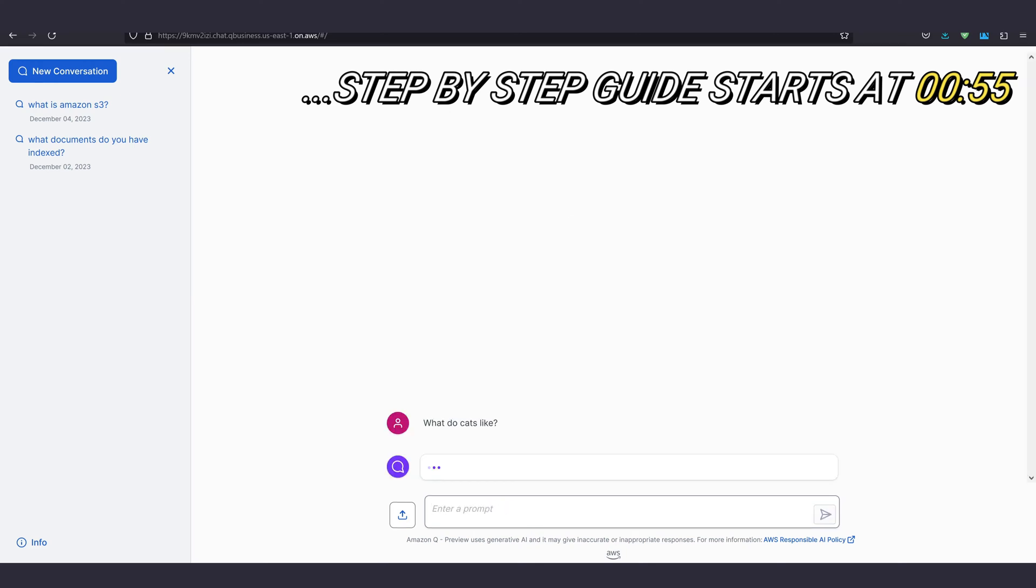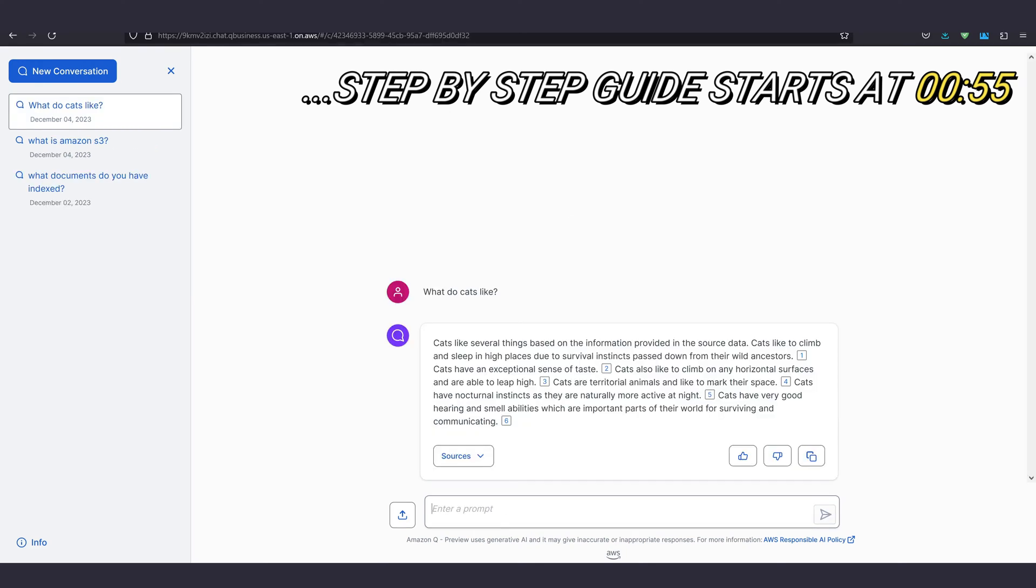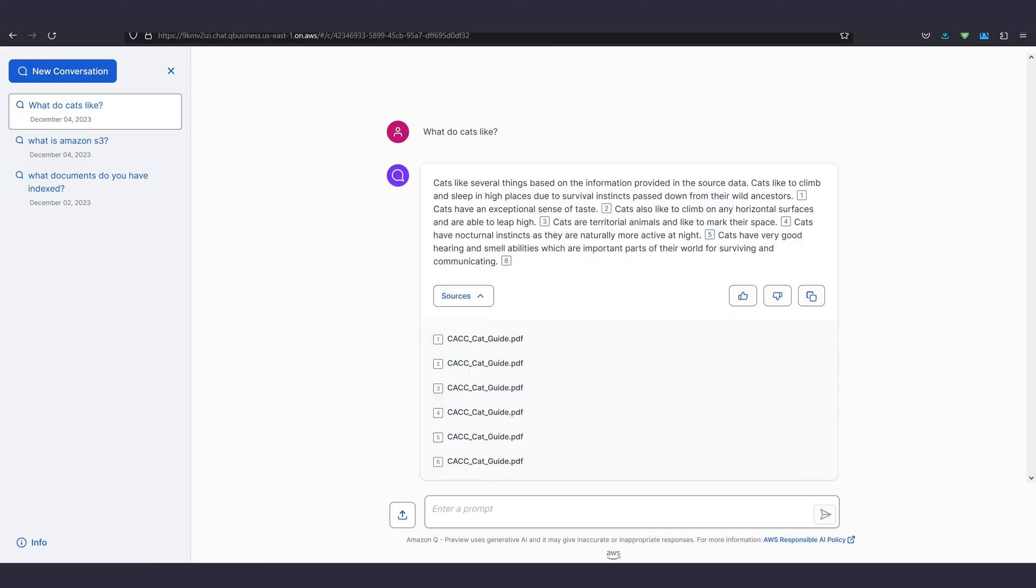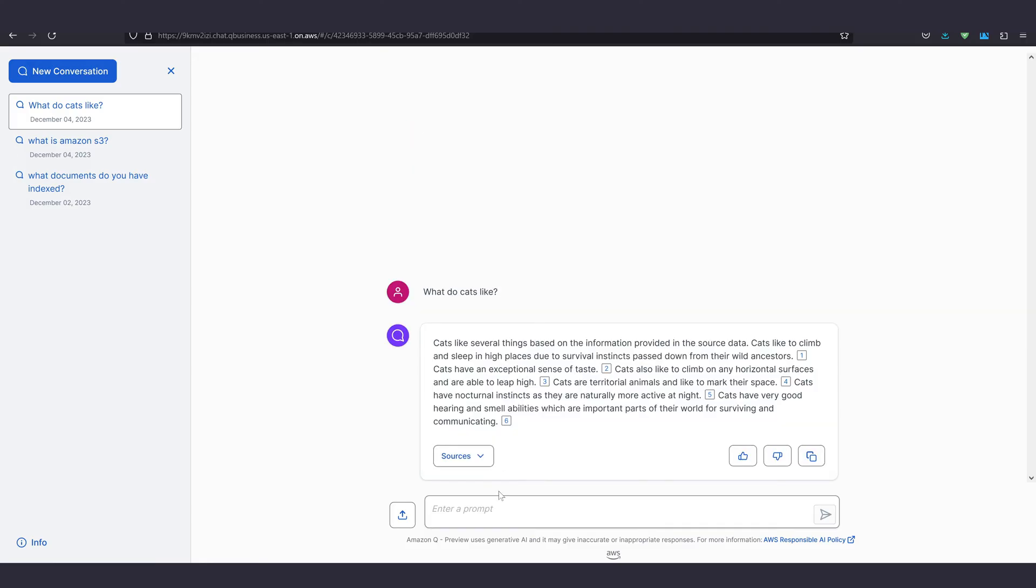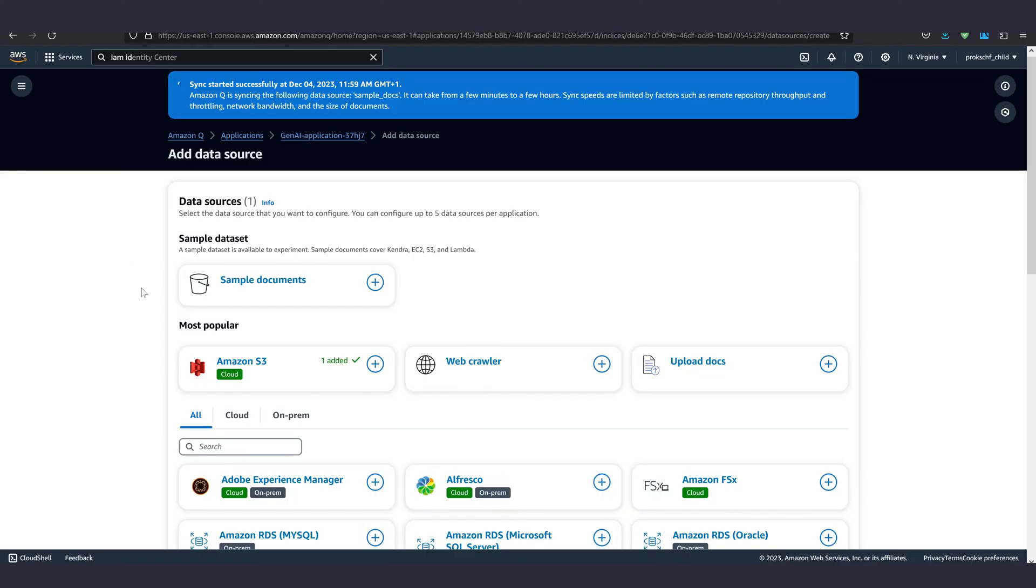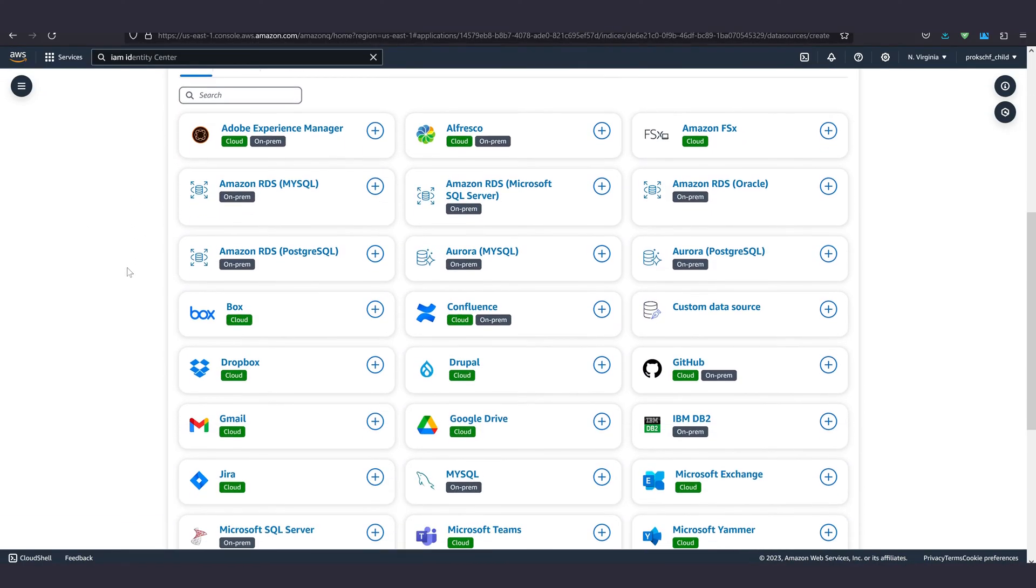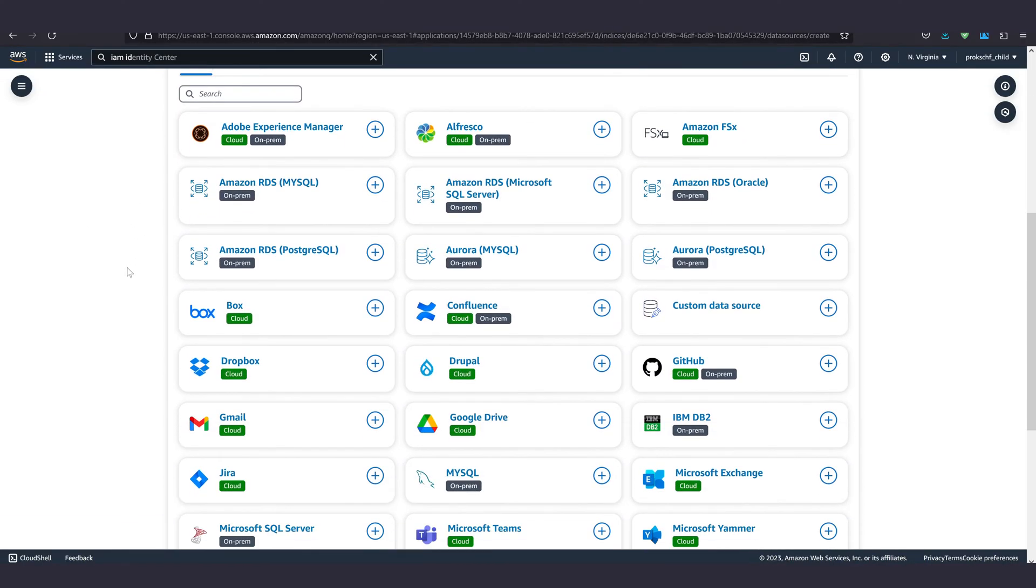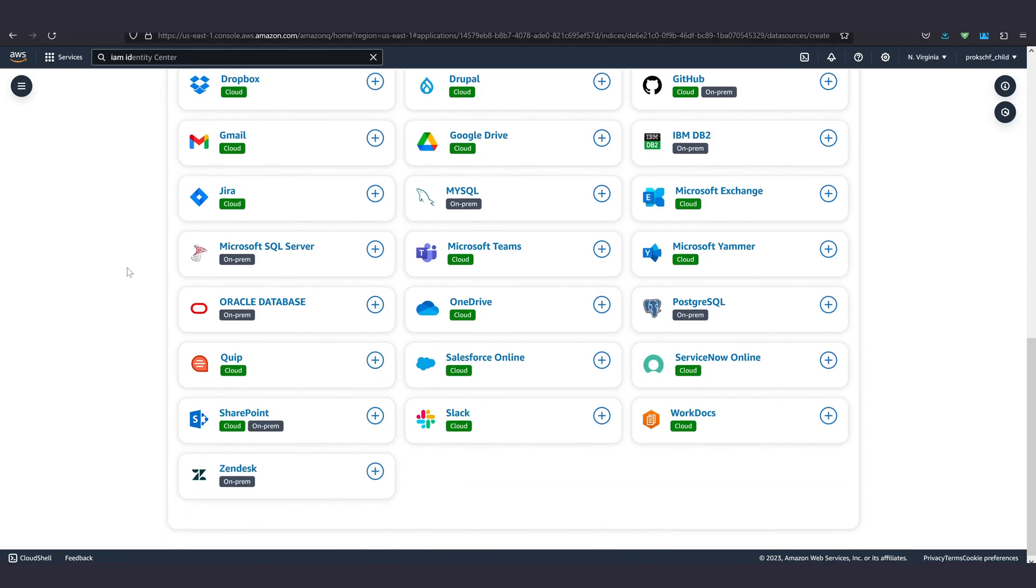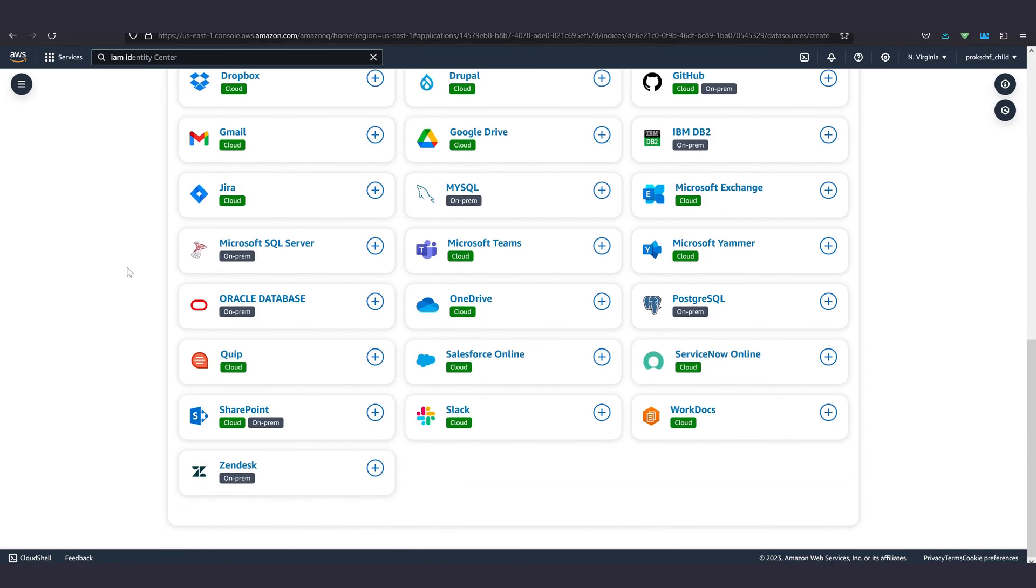In just a few minutes, I'll show you how to set up your own next-gen AI chatbot with Amazon's new baller service, Q. You can feed it documents and data from a ton of different sources, really almost anything you can think of.